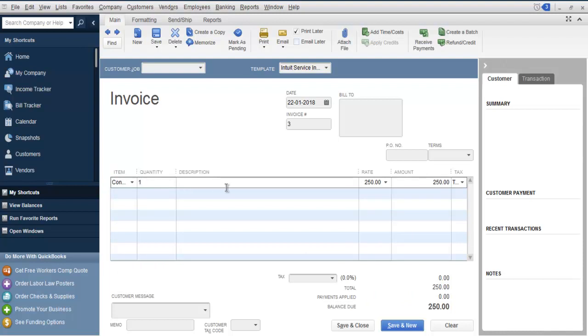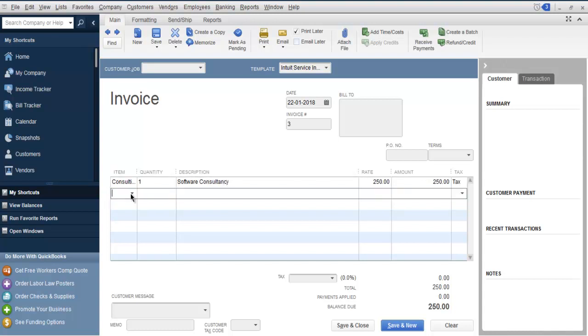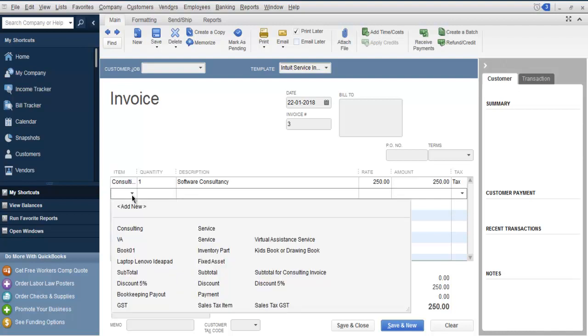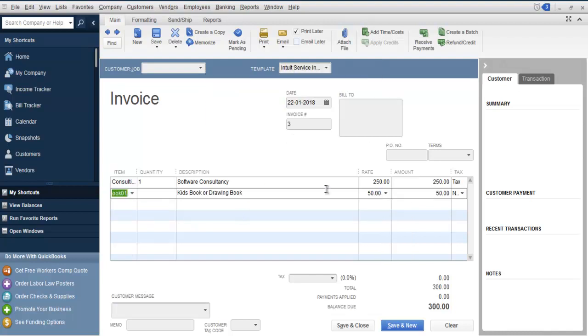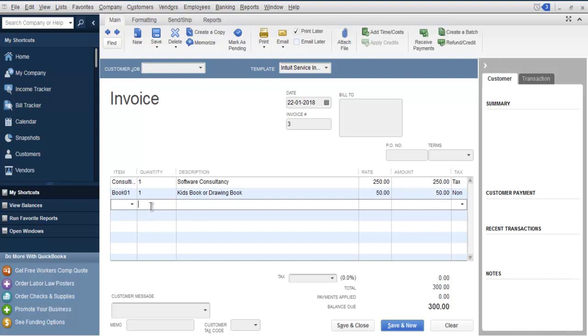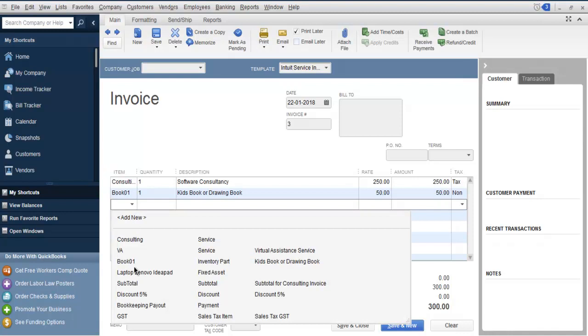Set up the quantity for Software Consultancy. Then, you can add one more item. Let's say I'm going to add Bookkeeping. Just add one. You have a total of 300, and here you can add the subtotal.